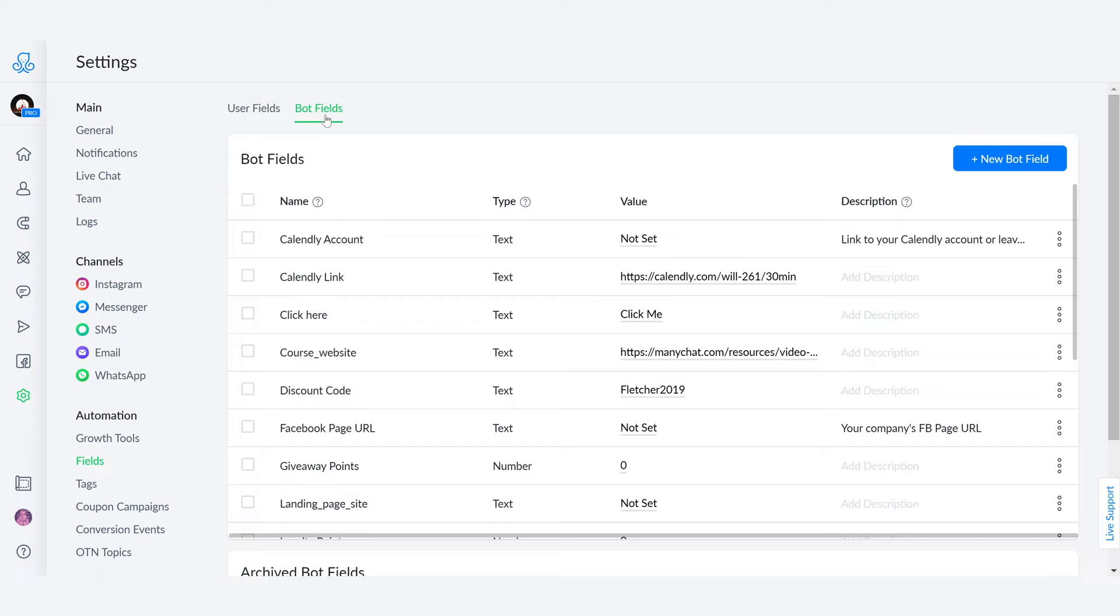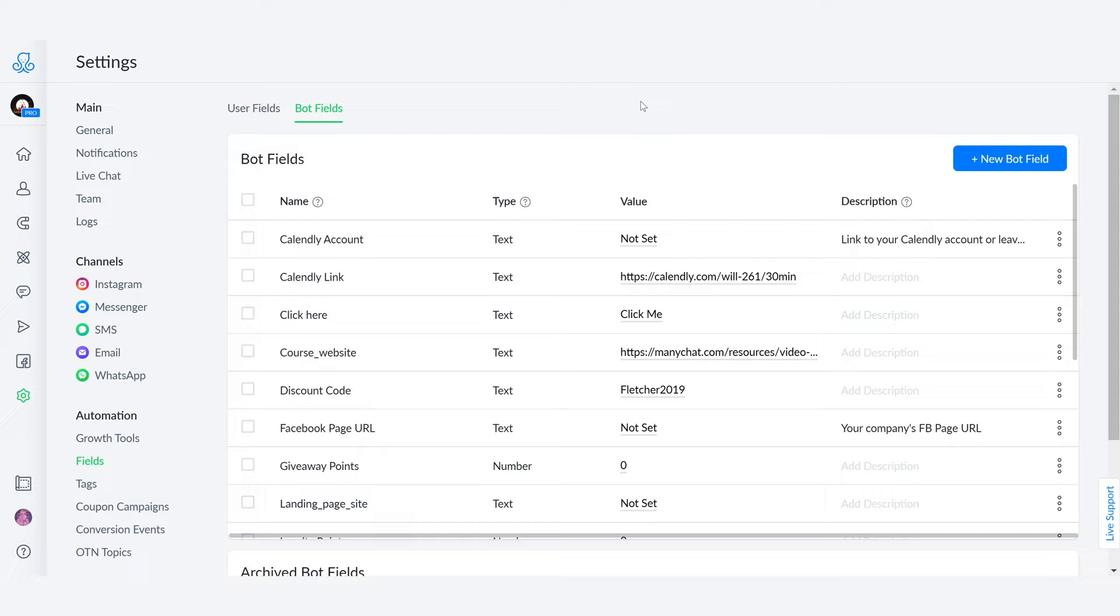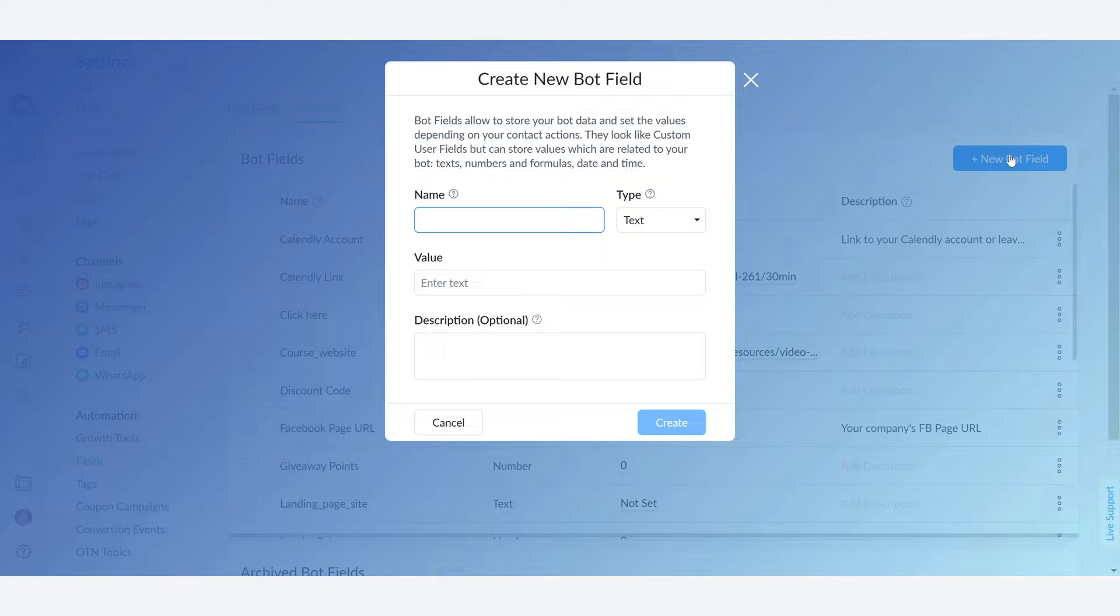These are variables like your X and Y in a formula that stay constant no matter the user. So we're going to create a click here button from bot fields and I'll show you why in a little bit. You're going to select the blue button that says new bot field. This is going to give you this prompt to create a new bot field.